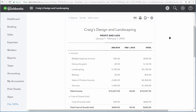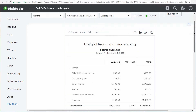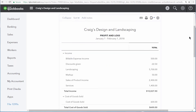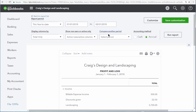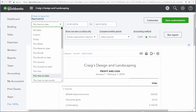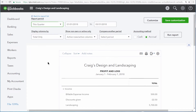QuickBooks shows us our Profit and Loss report by month for the selected date range. You can also compare different periods of time against one another. Let's take a look at how the business is doing this quarter compared to the previous quarter. First, we need to see the data for this quarter, so click the date range drop-down menu and select This Quarter.